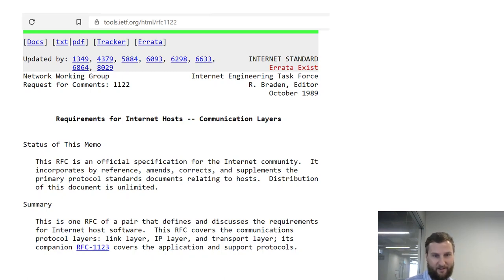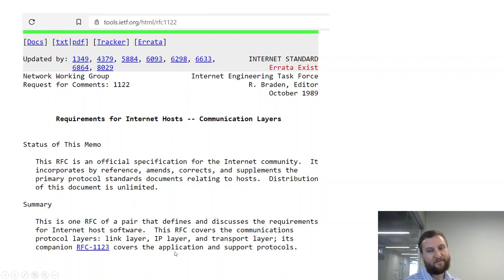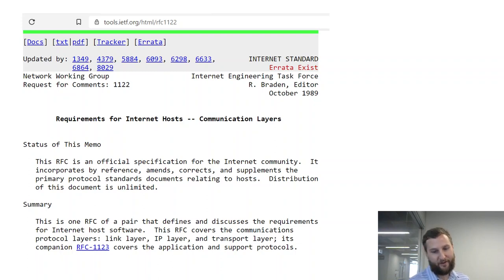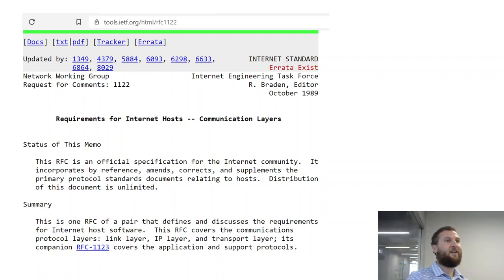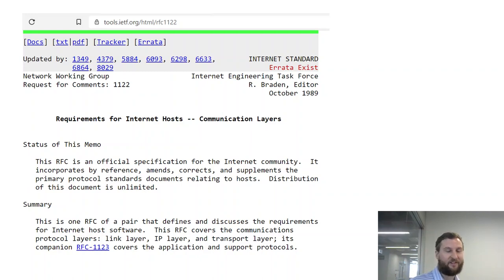This particular memo defines requirements for internet host software — communication protocol layers: the link layer, the IP layer, and the transport layer. The idea is what standards should the community arrive at for the betterment of society, evolving what's good rather than holding on to things that have specific interests but maybe aren't the best. Comments are collected, and the evolution is slow — it takes a long time to contact experts and hold votes.